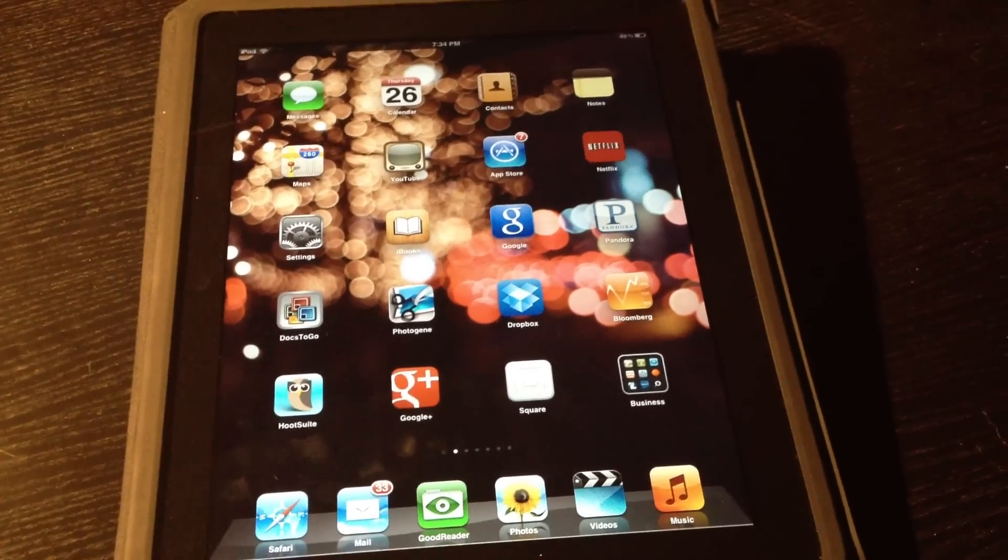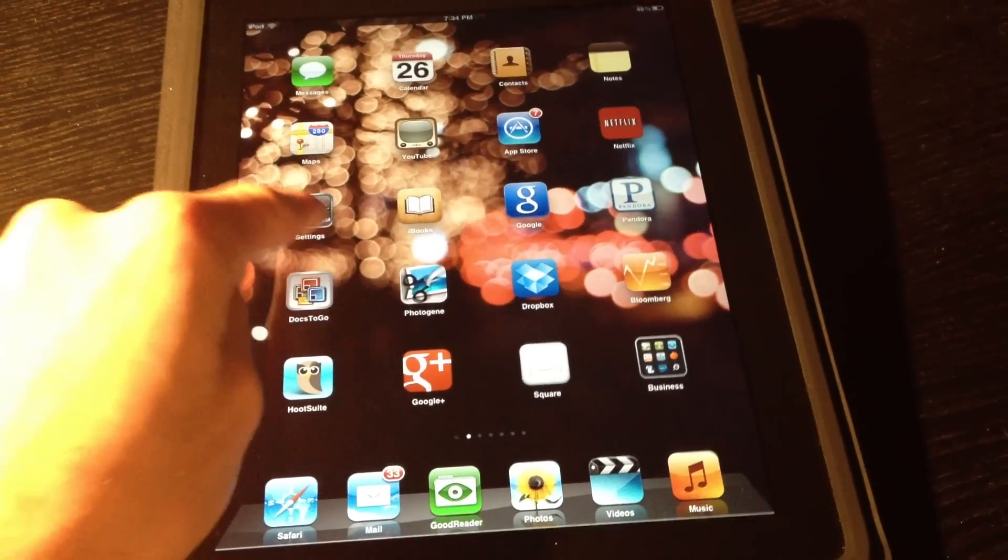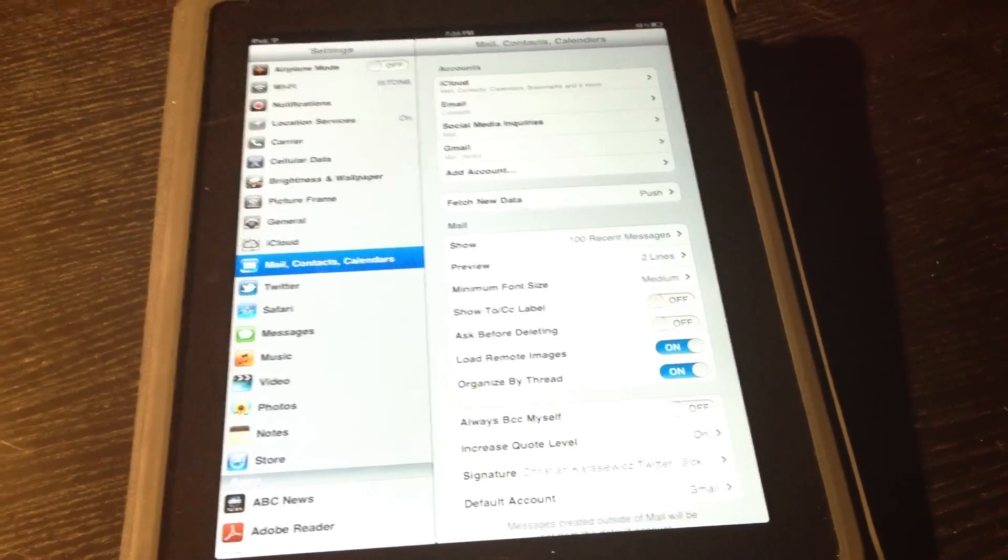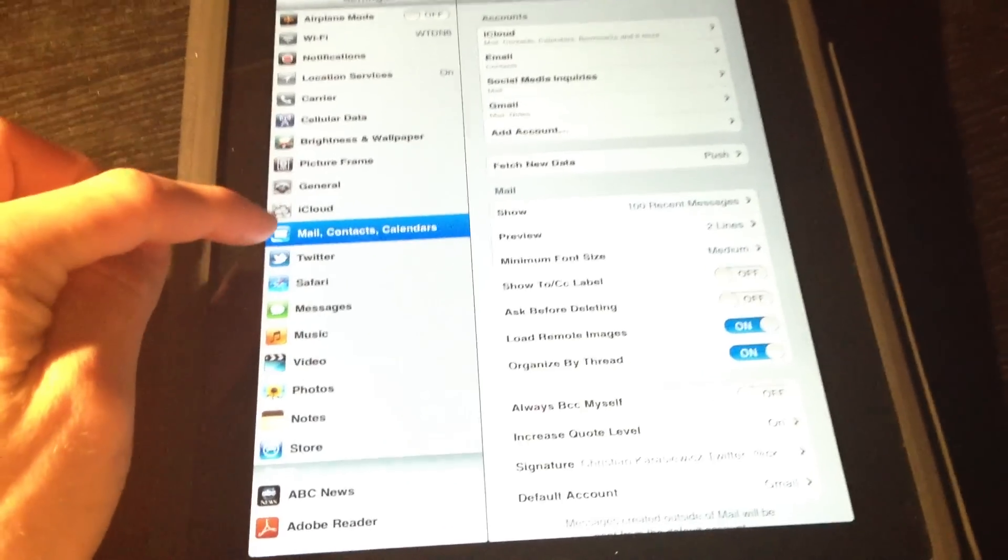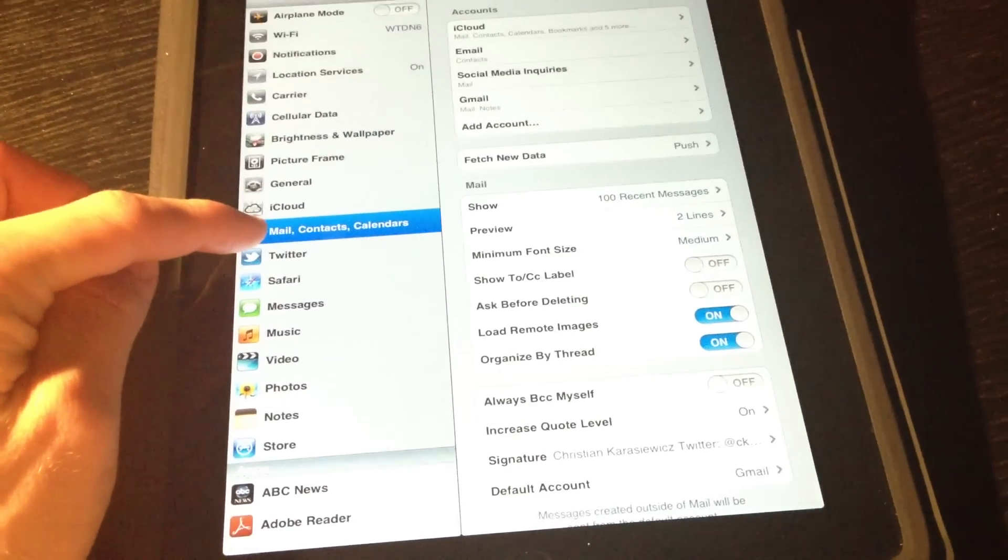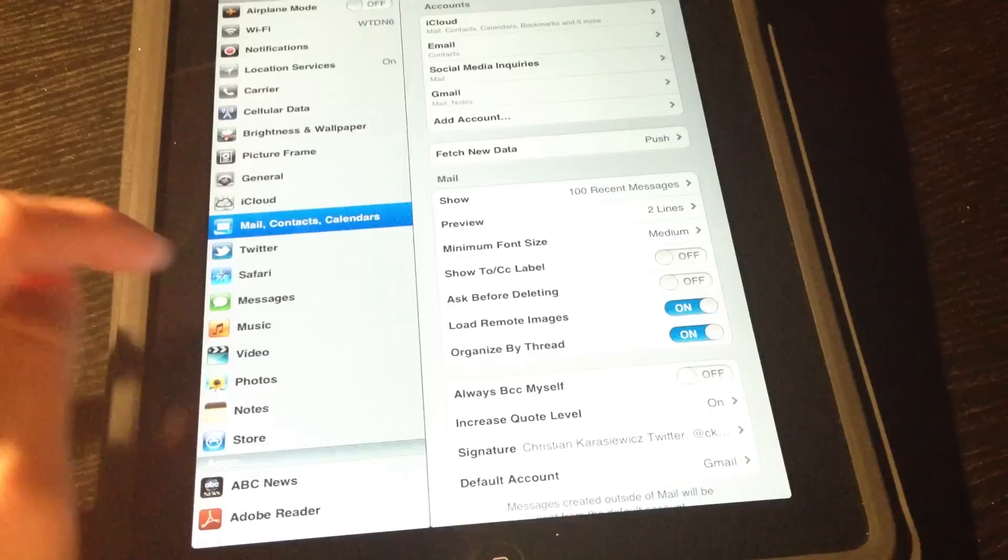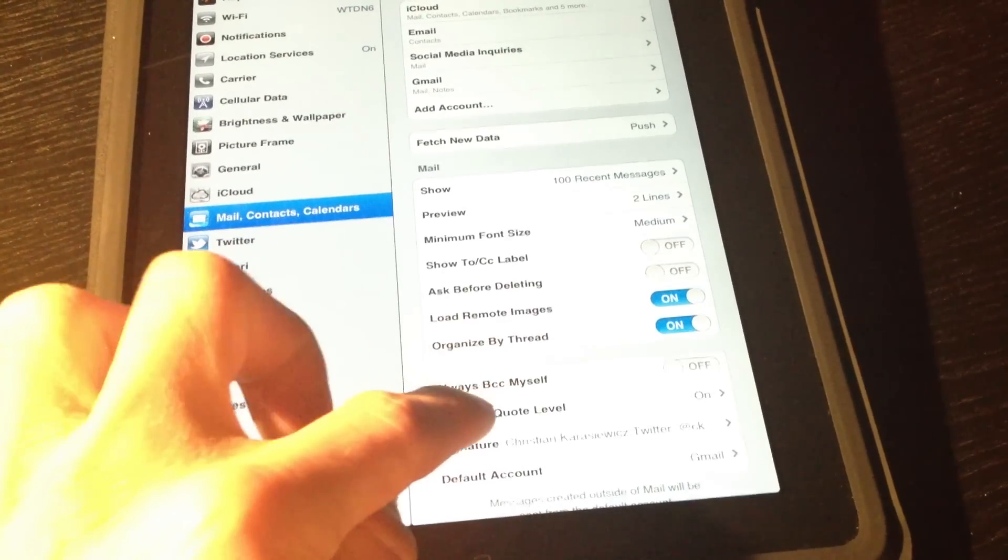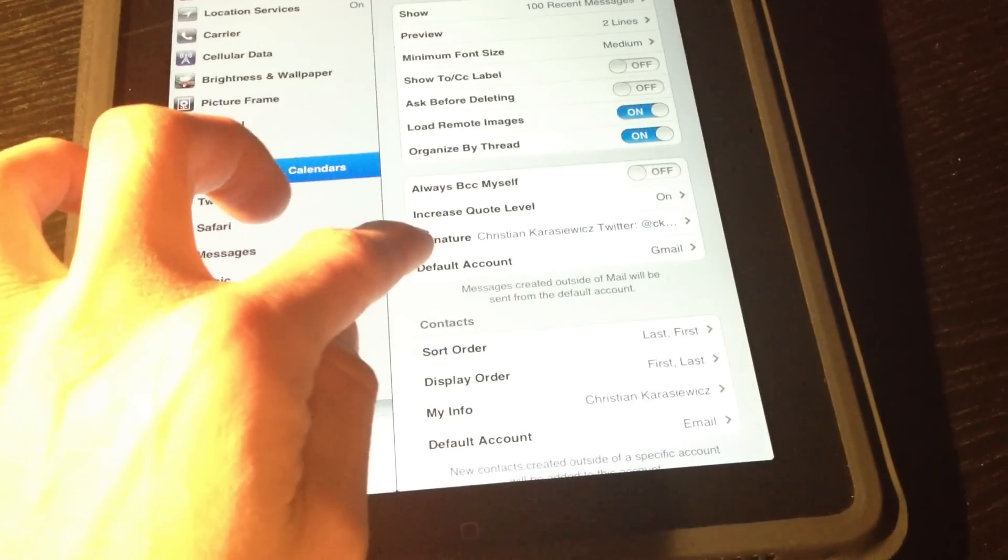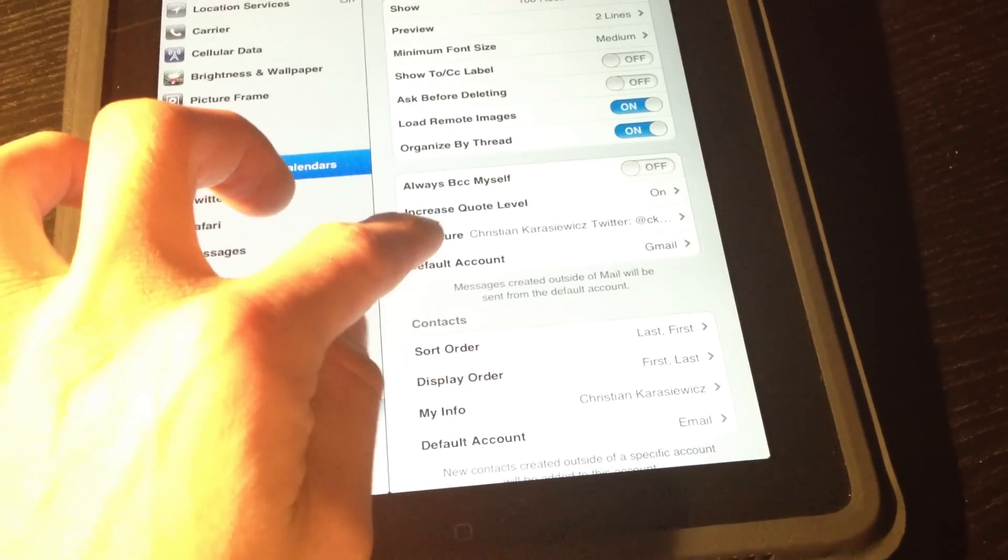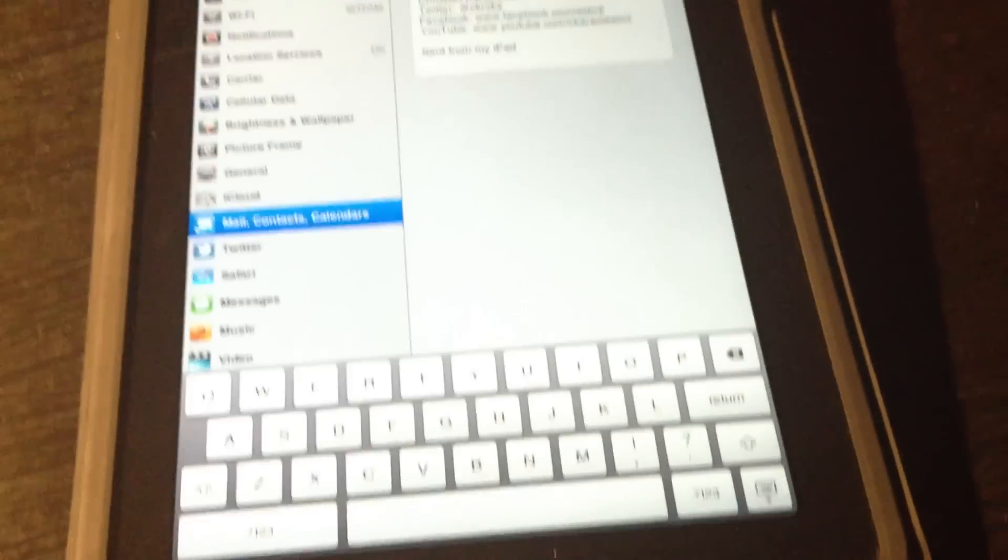The first thing you need to do is you need to touch the settings icon on your iOS device. Next, we're going to click on mail, contacts, and calendars. And what we're going to do here is we're going to look for the item called signature. And you may have to scroll down depending on where you're at on your device. Once you've found this, just touch on it.